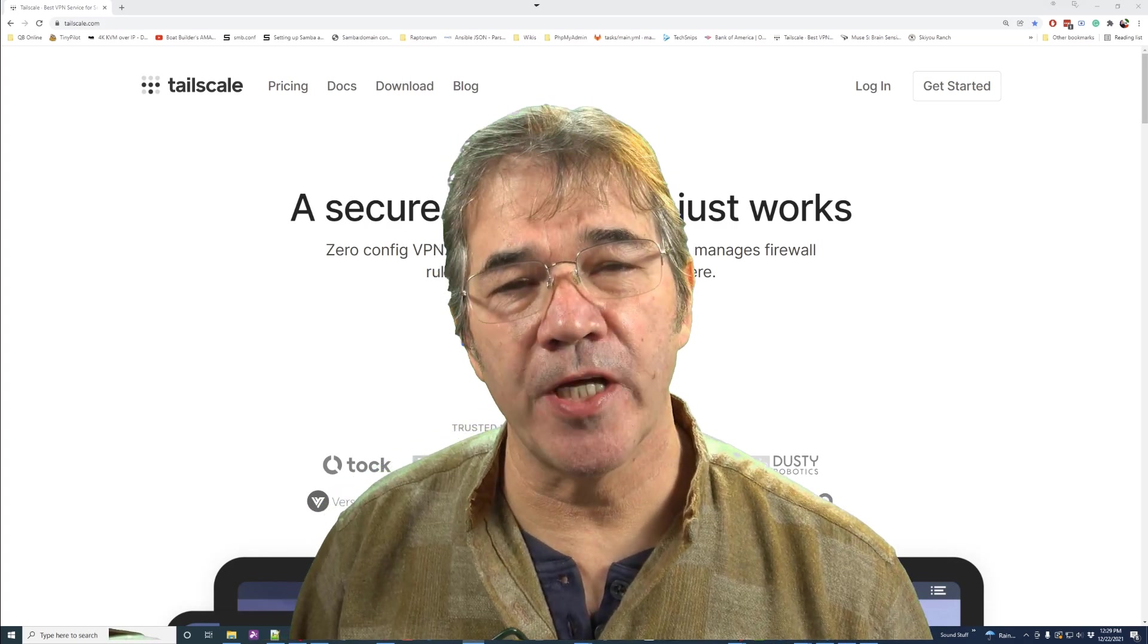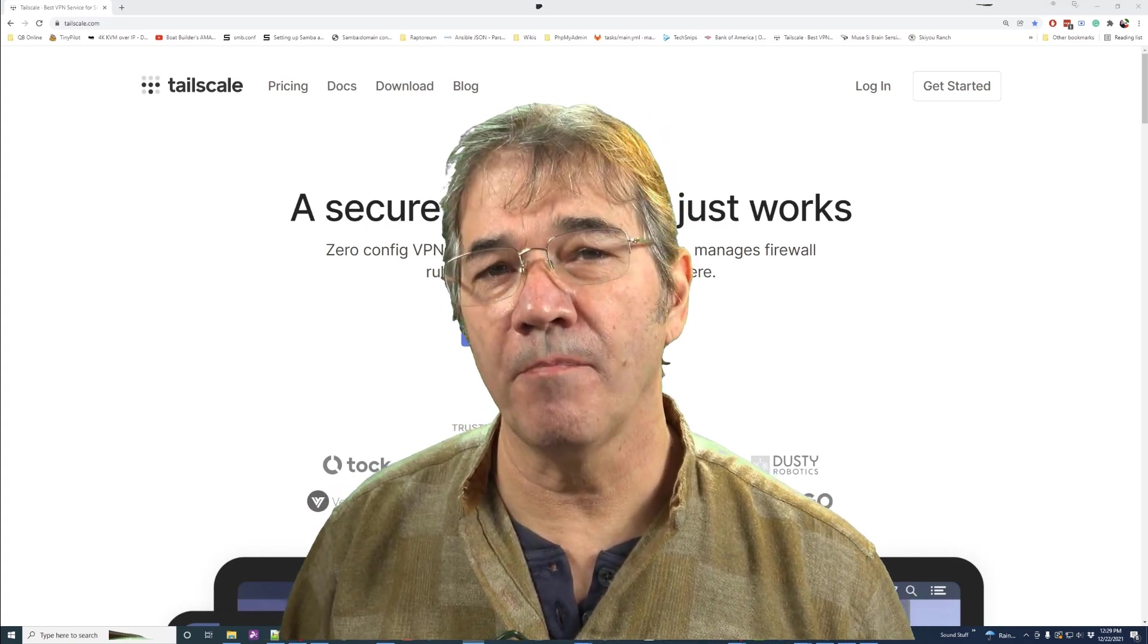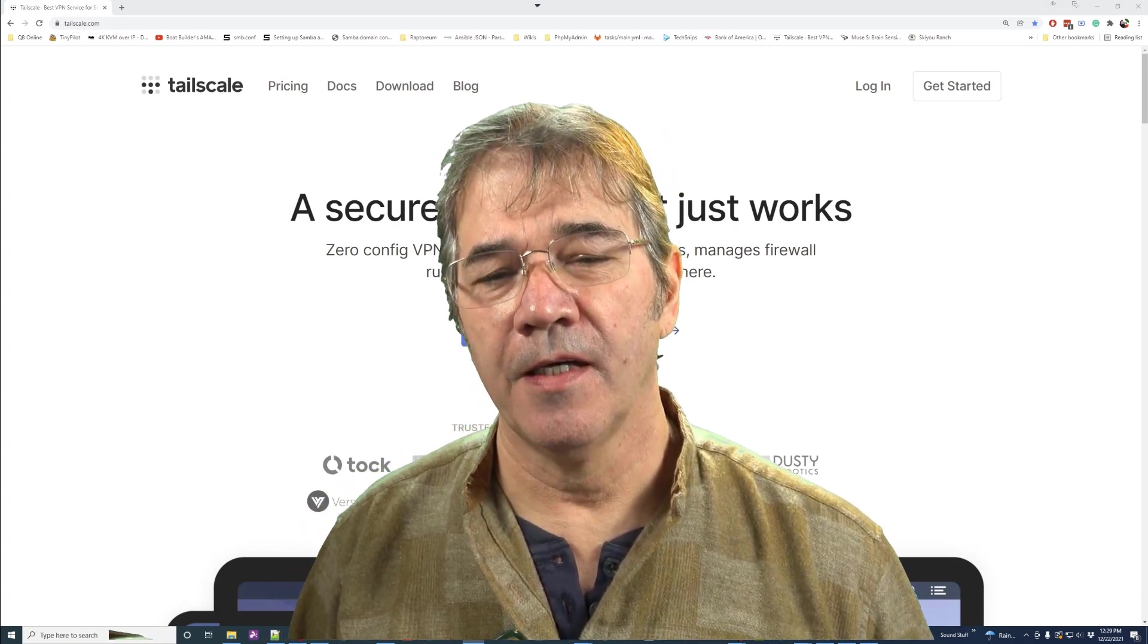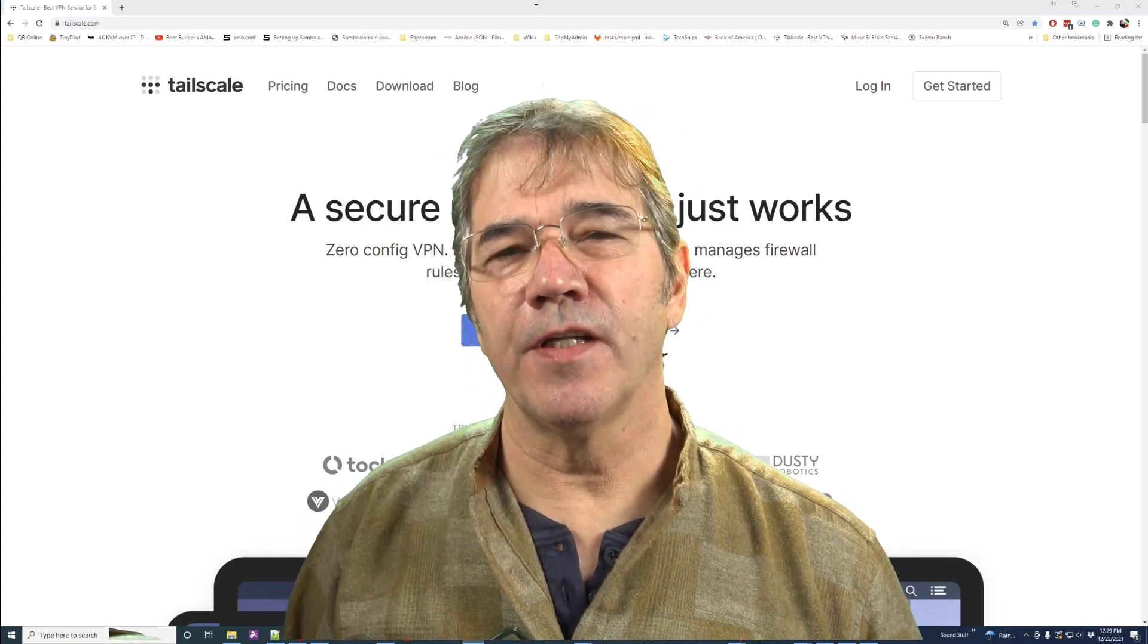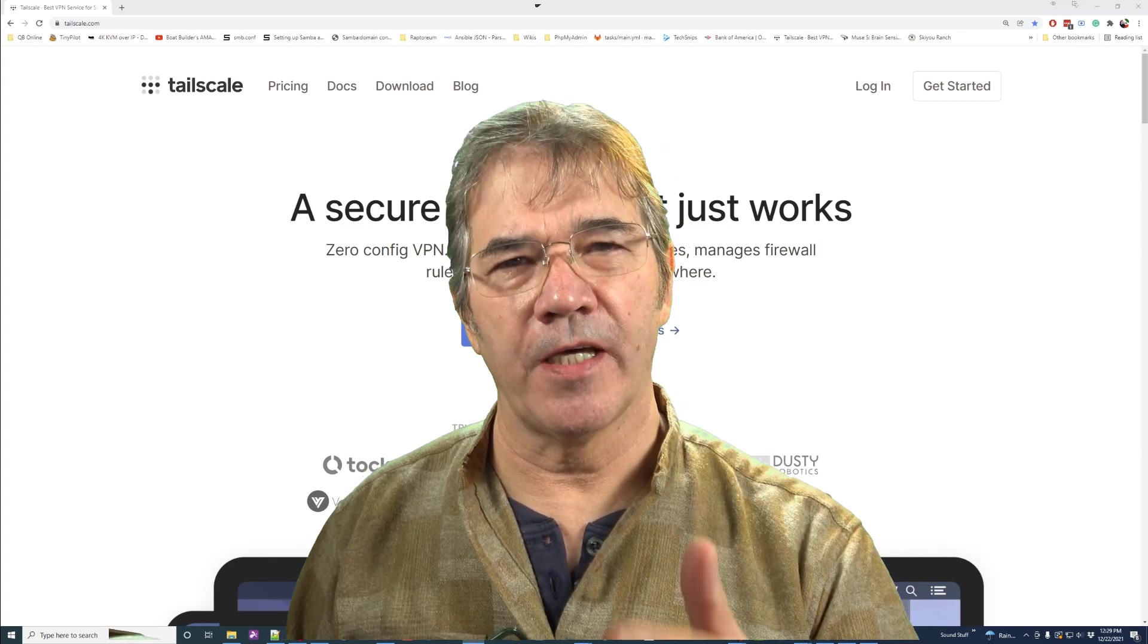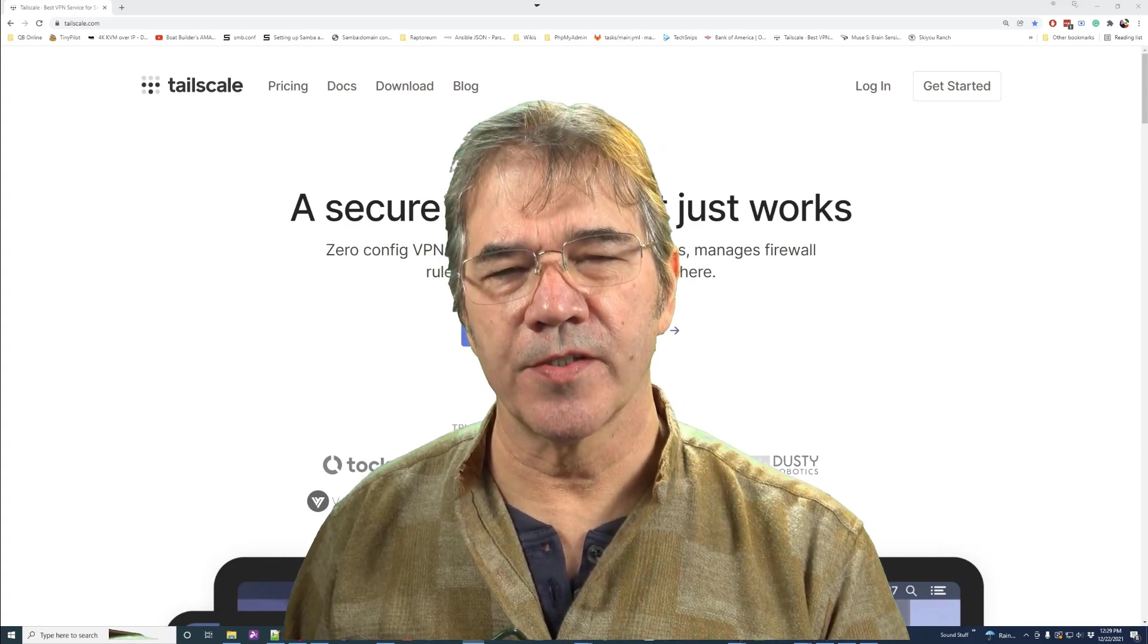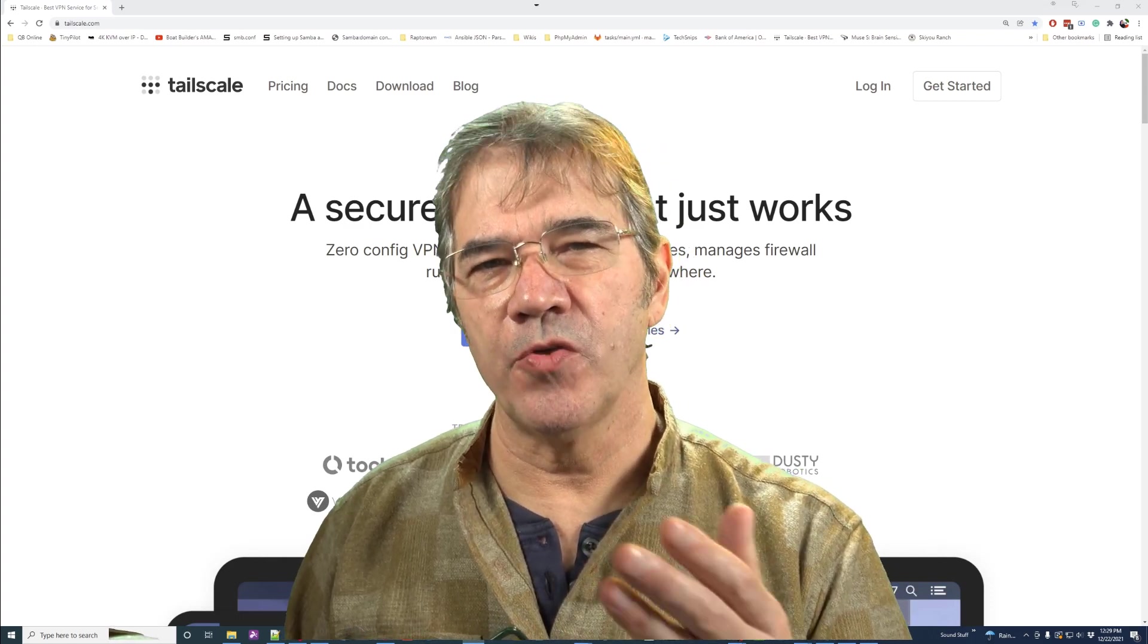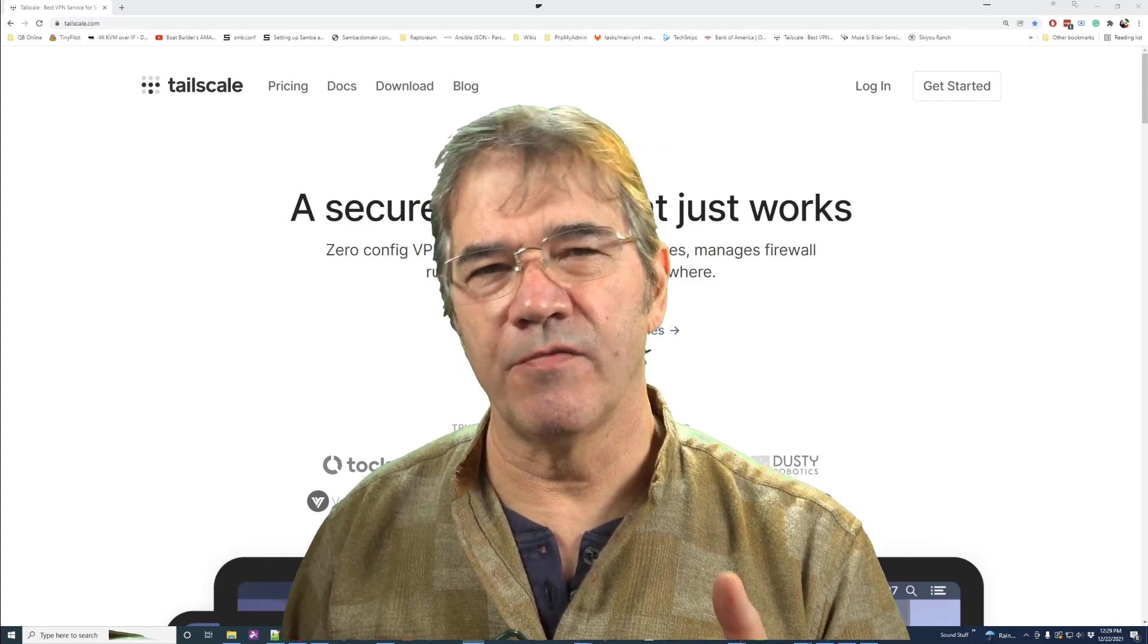Hi there, my name is Jay with CompuMatter, and in this video I'm going to teach you how Tailscale works. Here are the use cases.